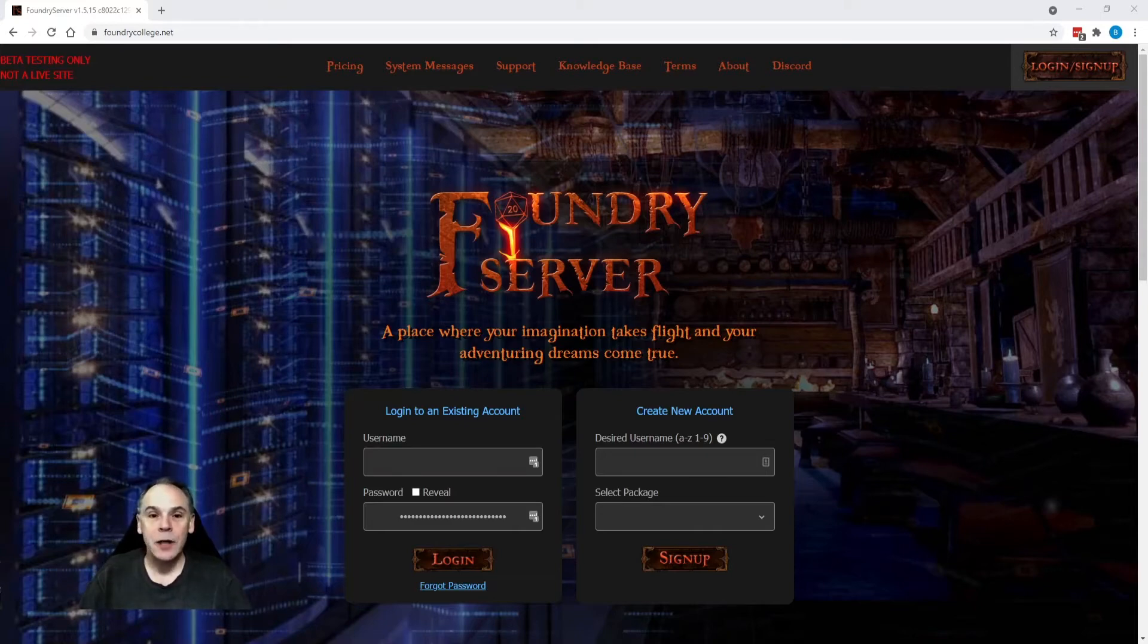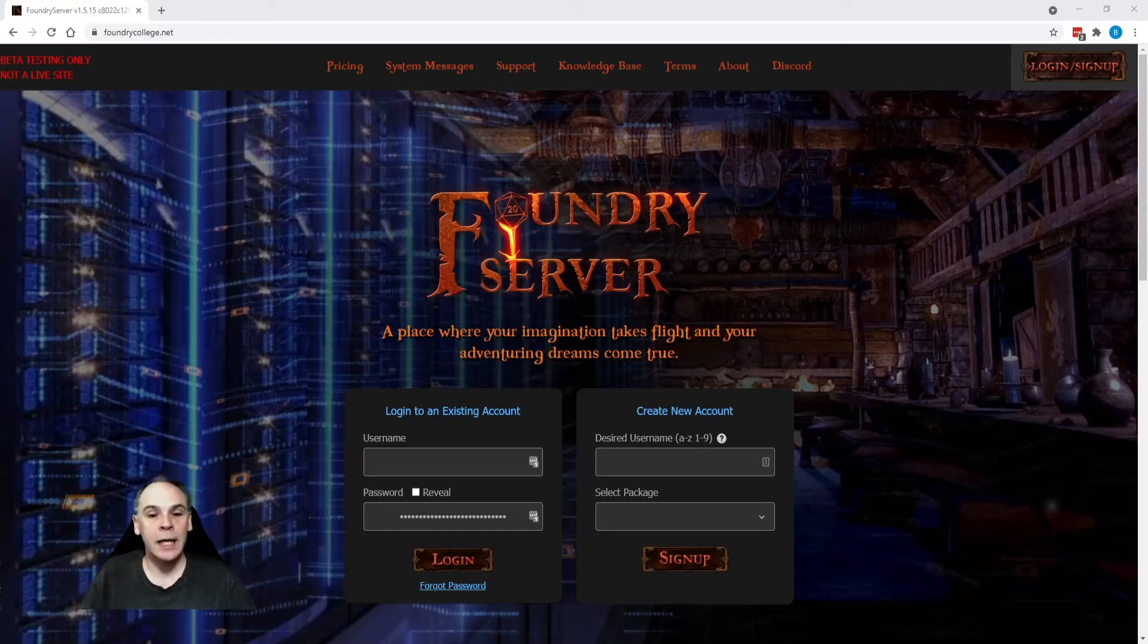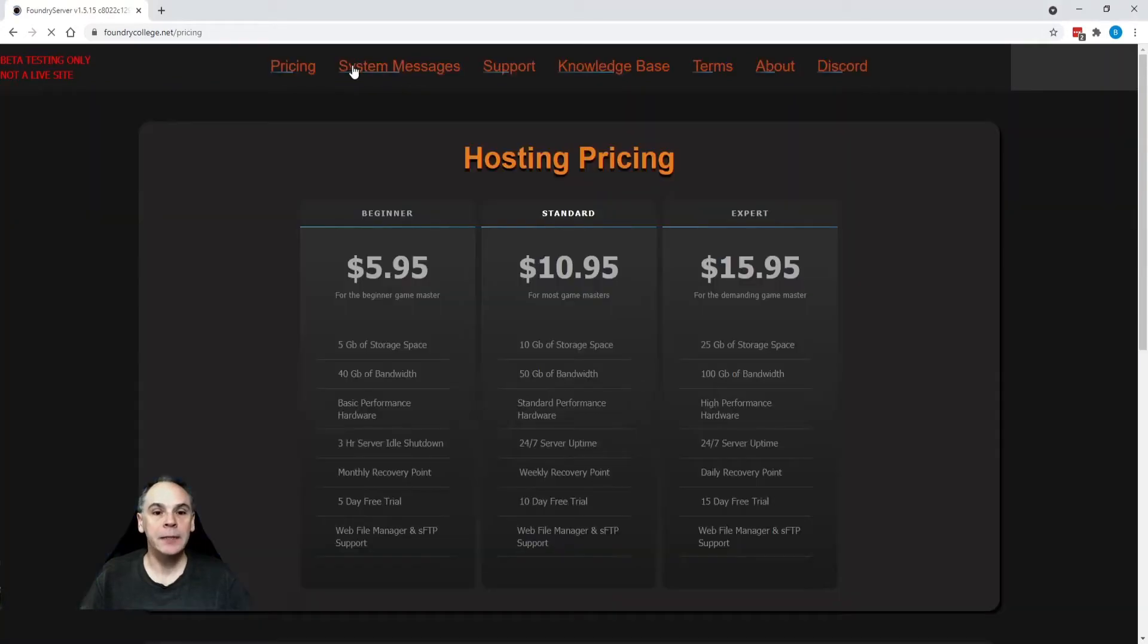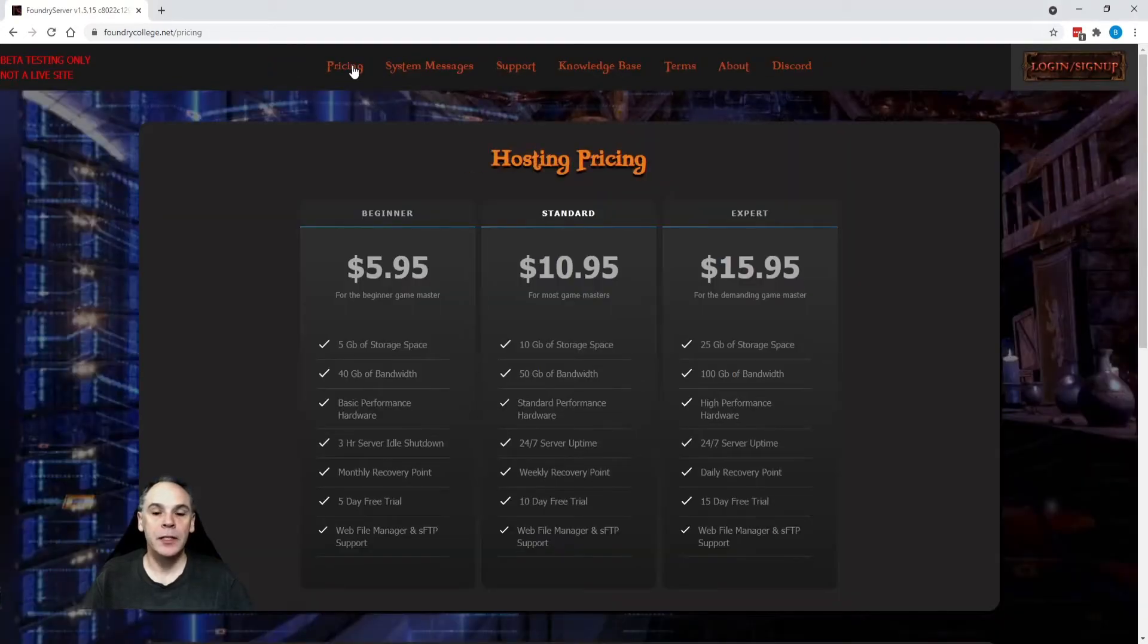So, let's get started. First of all, I want to show you the new navigation on the site. Across the top here, we've got our pricing, which just gives you standard packages and what's included.